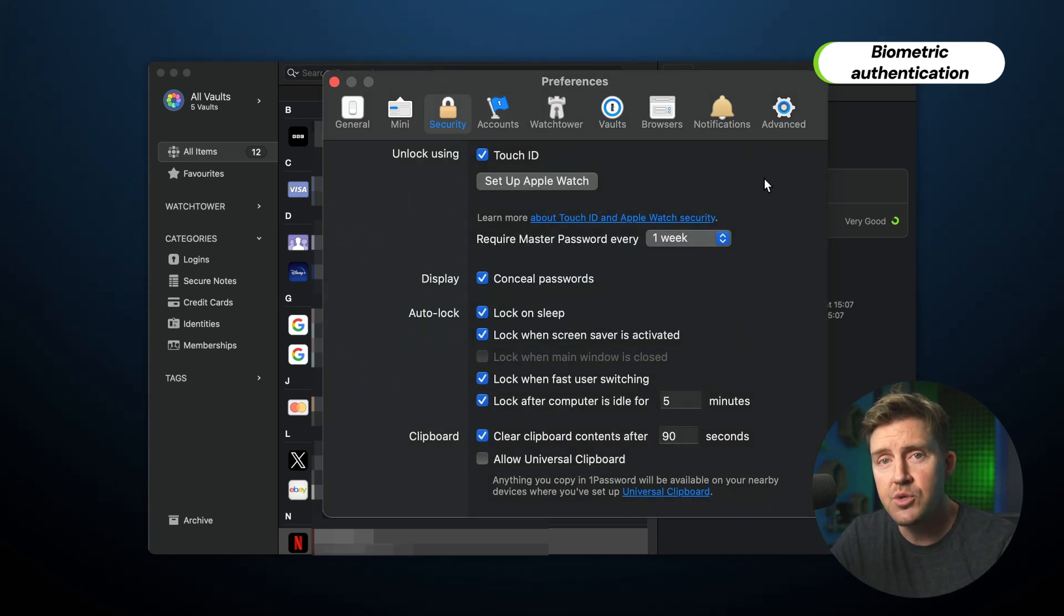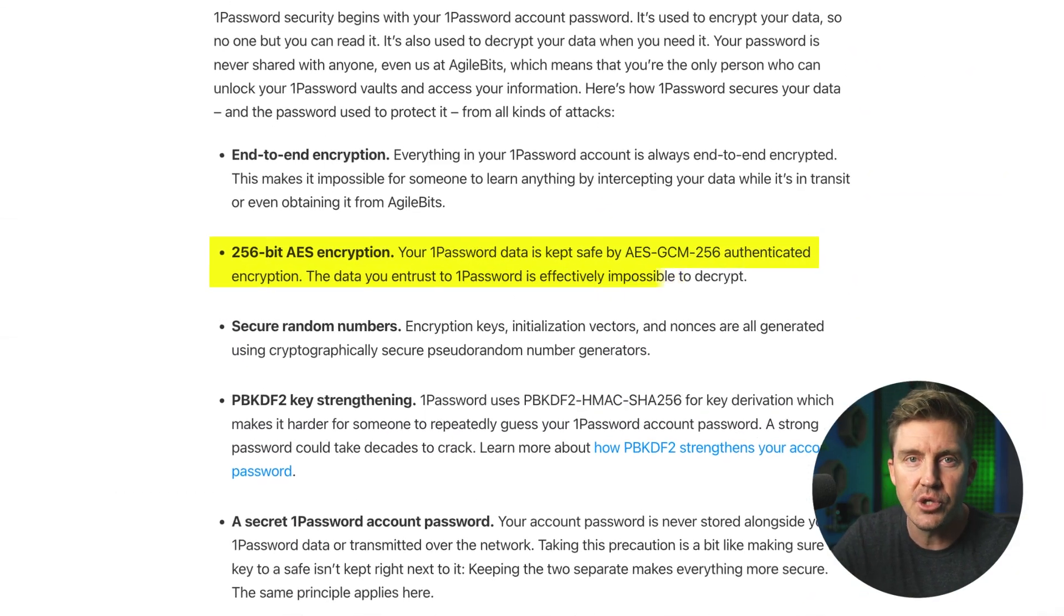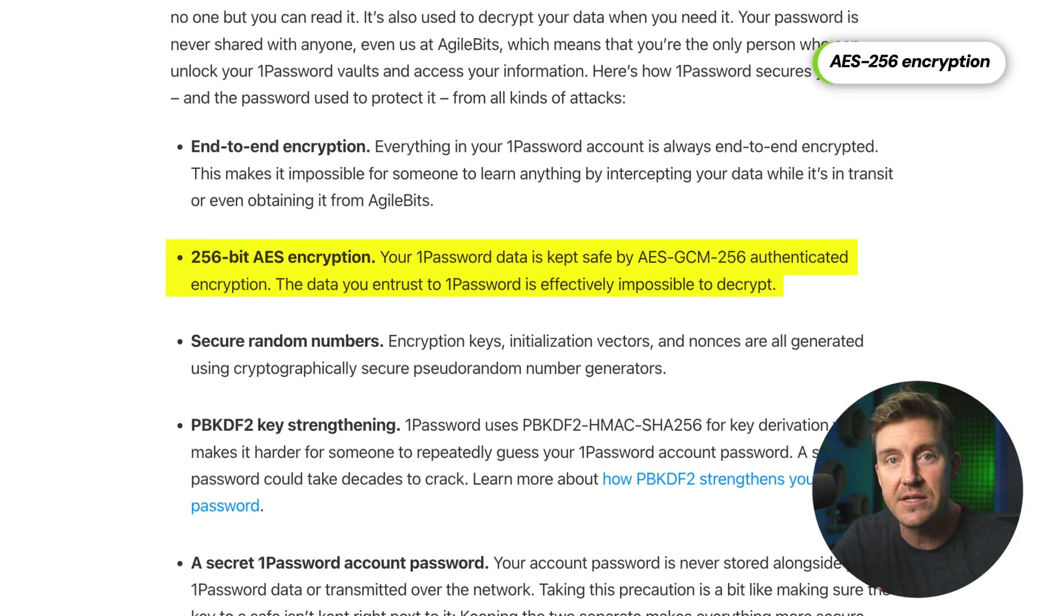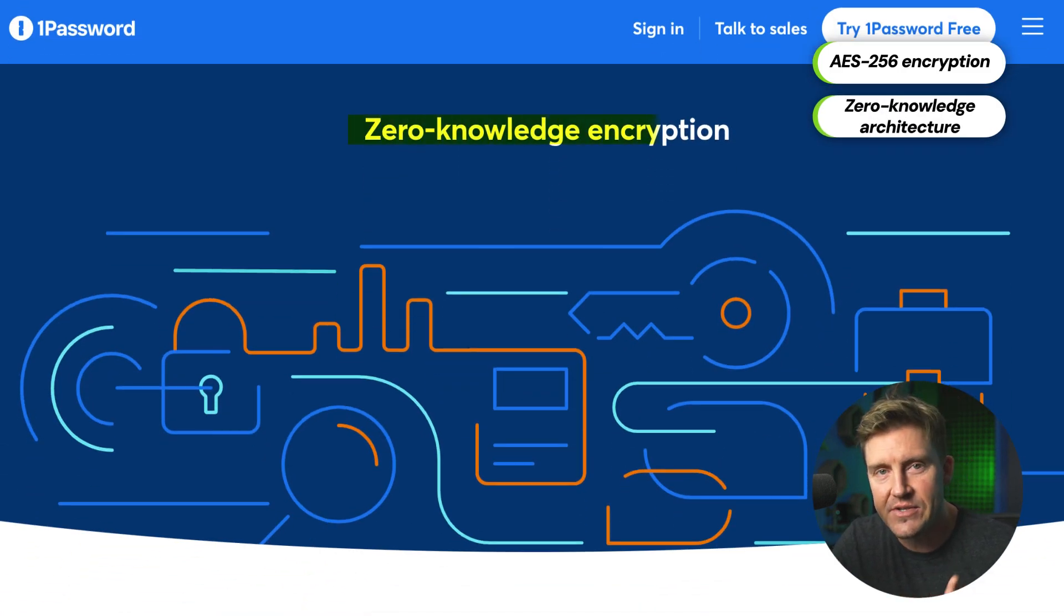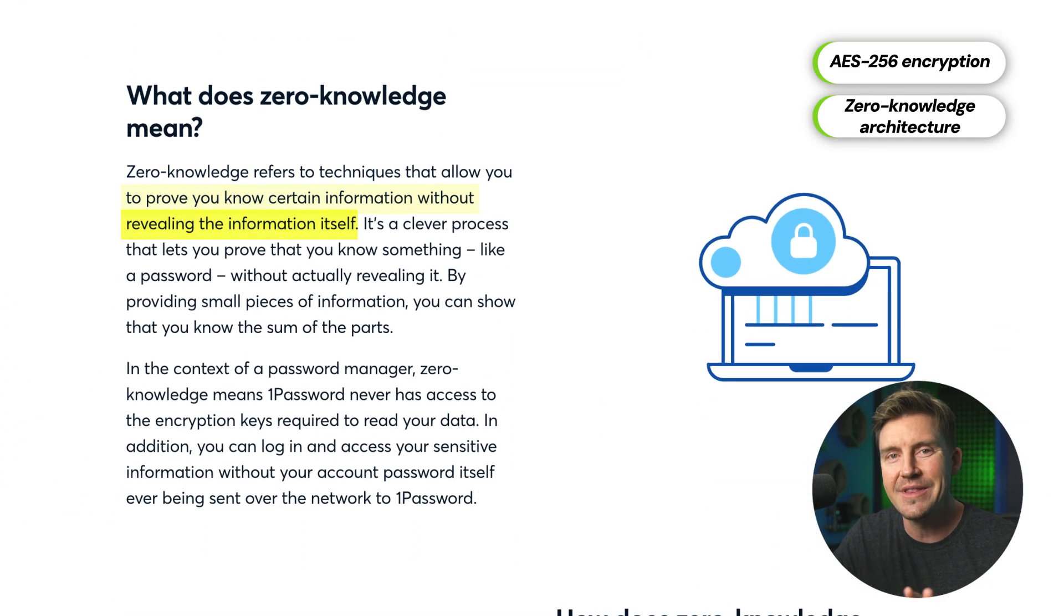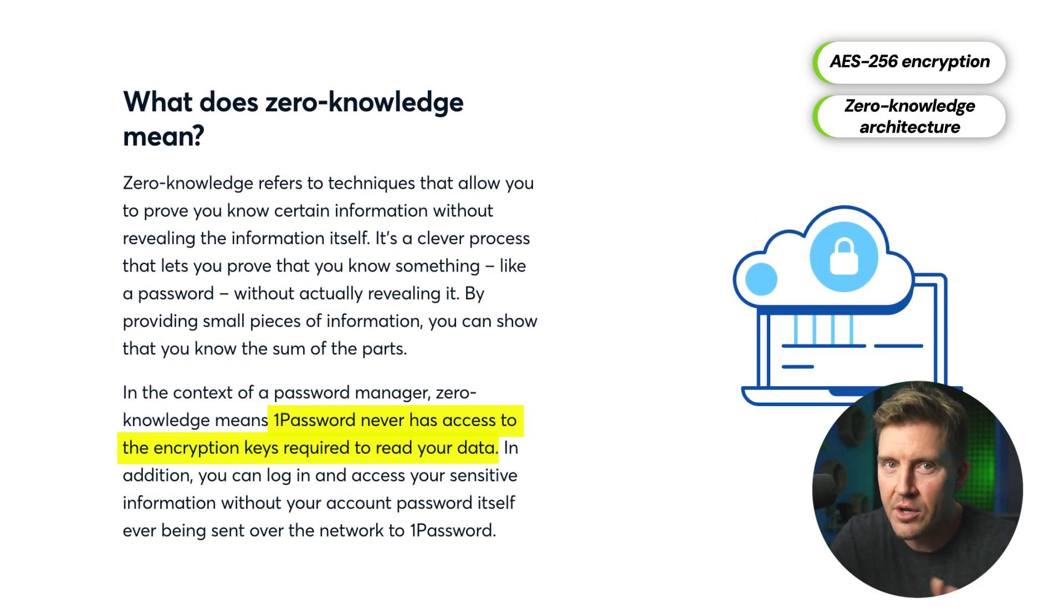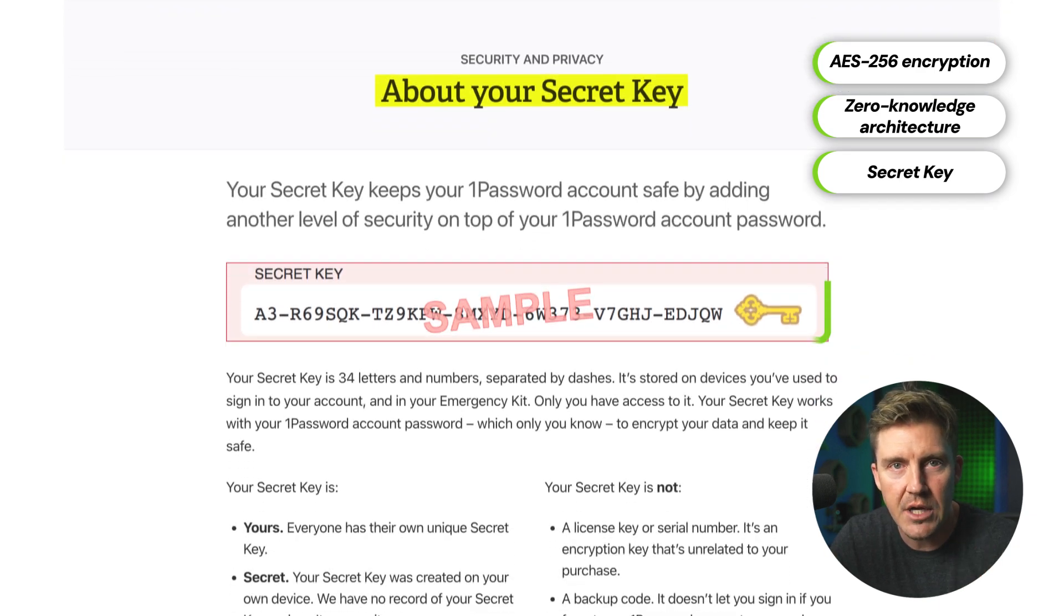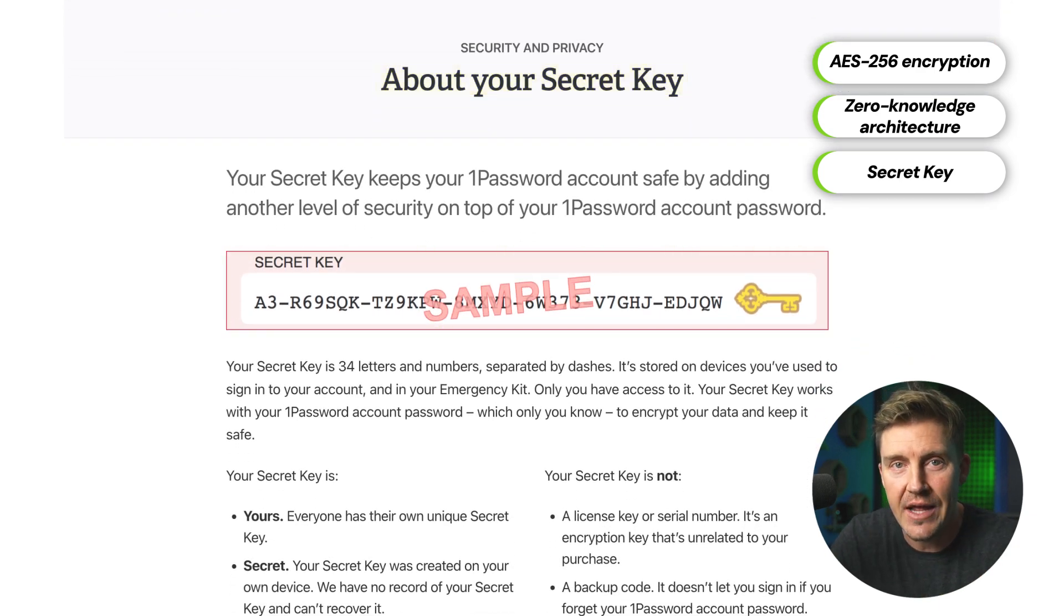Security-wise, 1Password has a lot to offer. The encryption it uses to store our passwords is unbreakable and is considered a gold standard of cryptography. If that wasn't enough, 1Password follows a zero-knowledge architecture, meaning all data is encrypted and decrypted only on your device. So not only third parties, but the service itself has no way of accessing your passwords. Part of this design is a secret key, a special combination of symbols stored only on your device, without which accessing your data is not going to be possible.